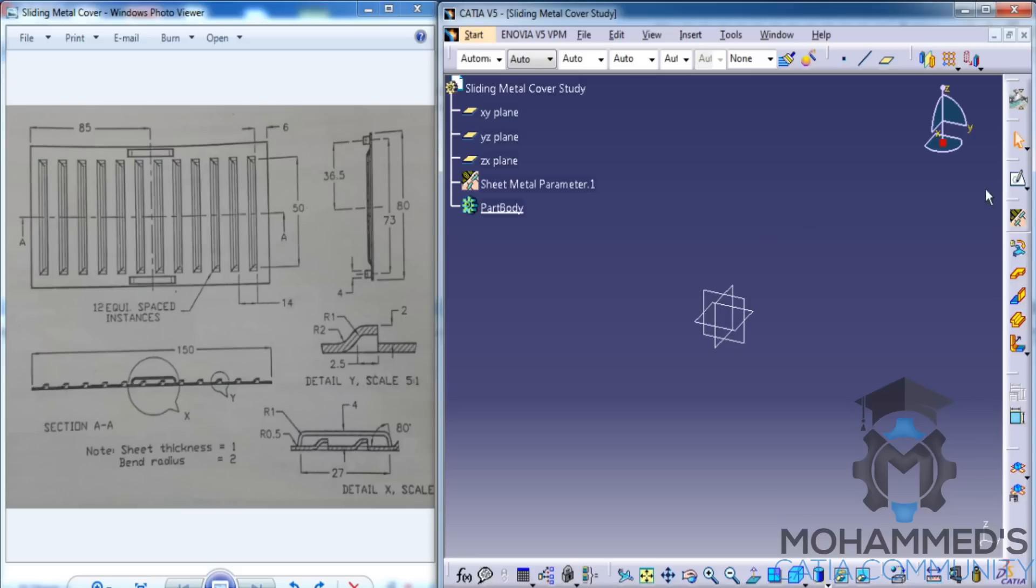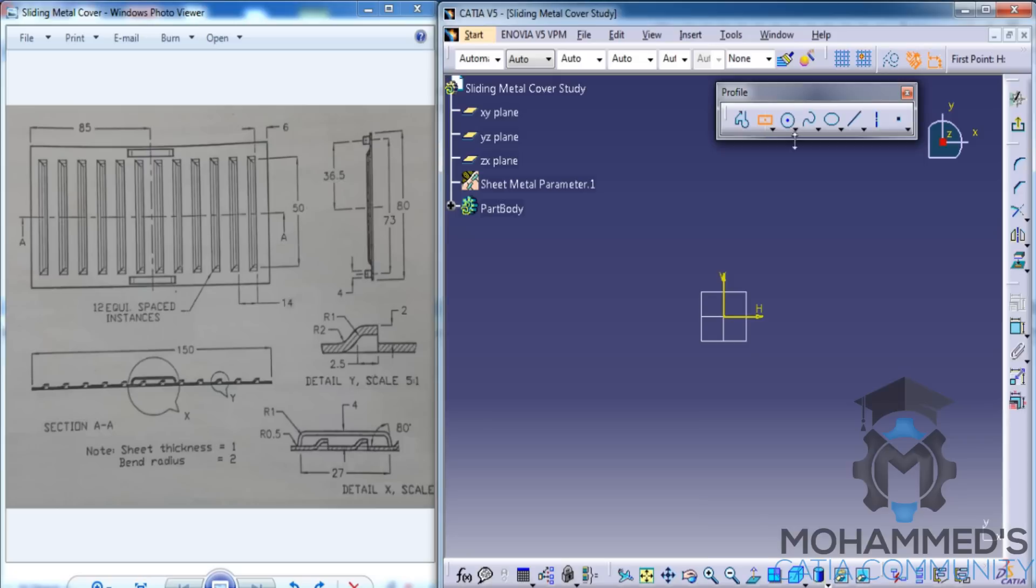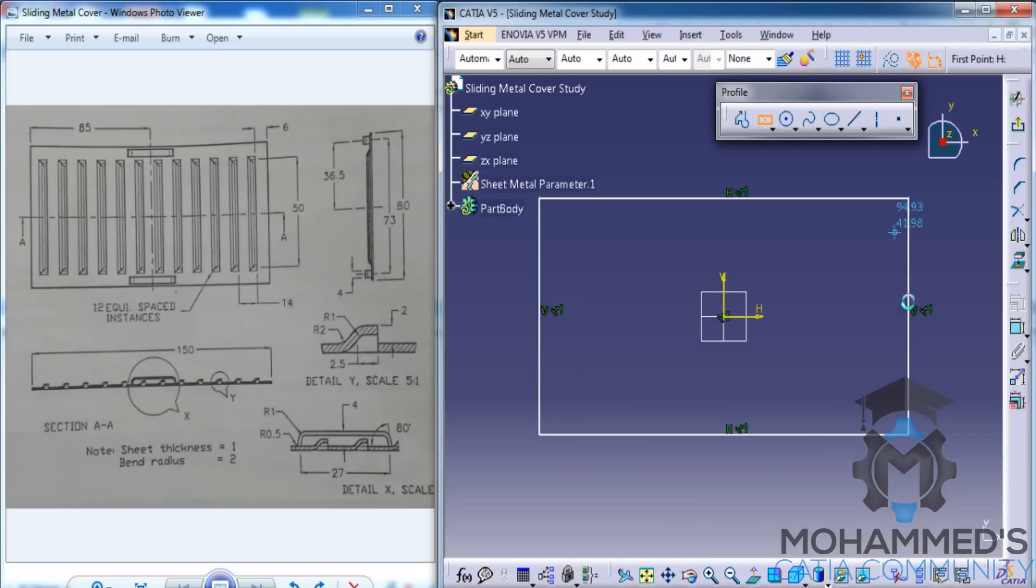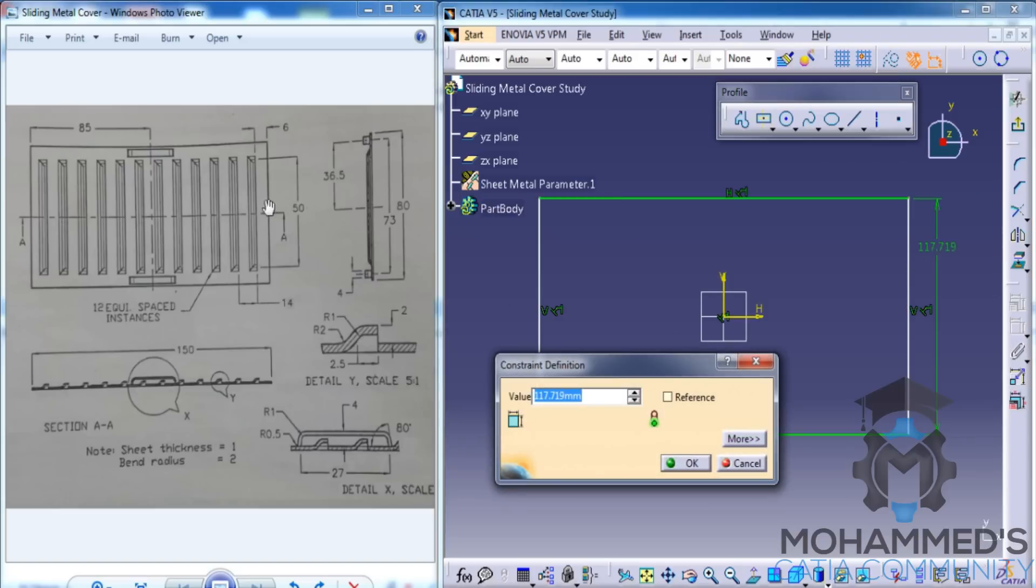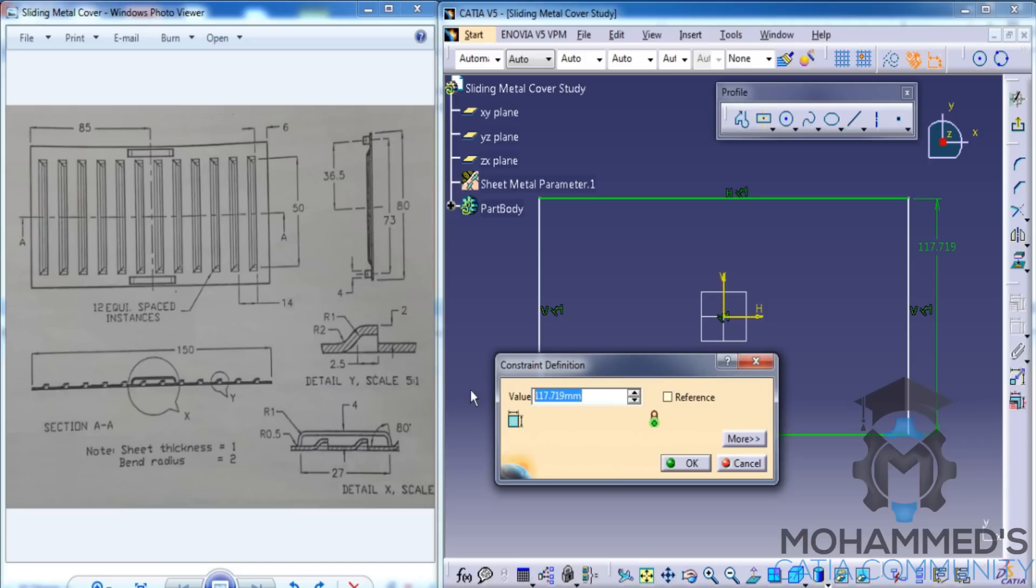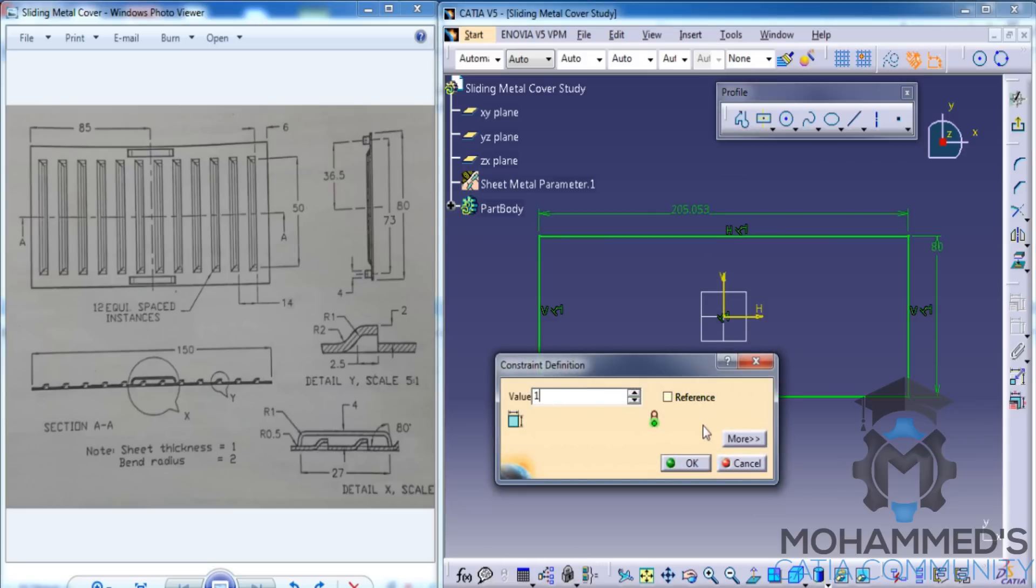Now, click on the Sketcher and click on XY Plane and start sketching. You could use the Centered Rectangle in order to make our work easier. Click on the center and drag it outwards. And now you can use the Dimensioning and dimension this with respect to the drawing. As you can see, the side view of this base wall is right here. The vertical length is 80mm, and the horizontal is 85mm plus 85mm, so it's 170mm.